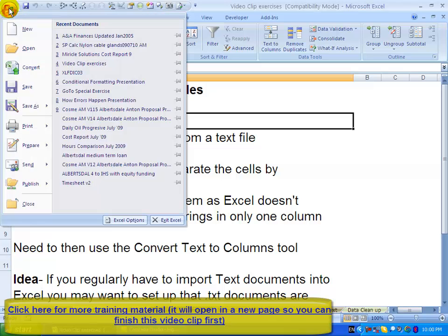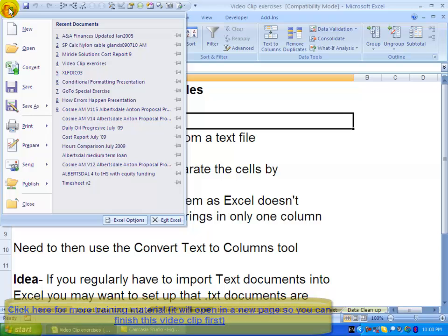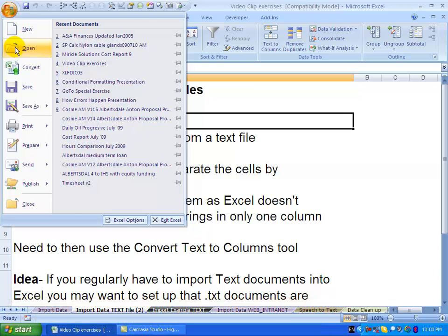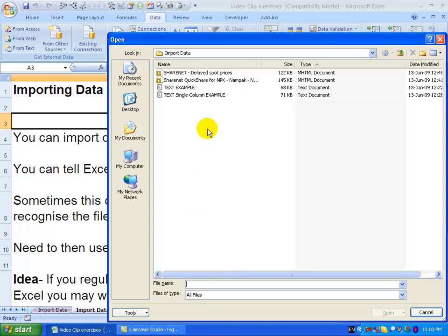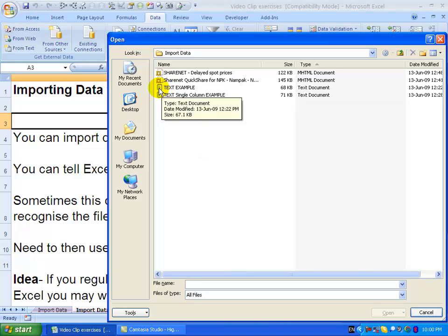You can do it in a number of ways, but probably the easiest is to just open a file. As long as we've selected the files of type as all files, you'll be able to see all other files. For example, I'm going to pull through this file here, which is a text file called text example.